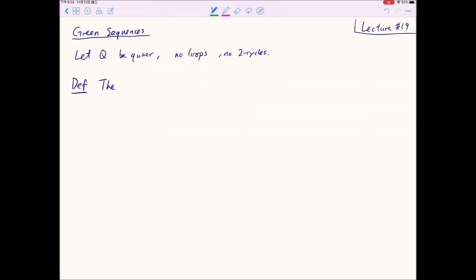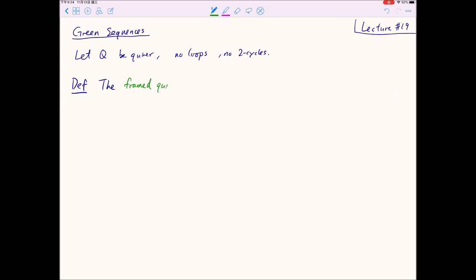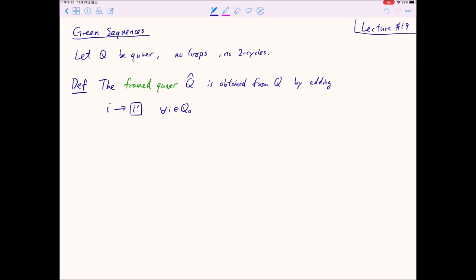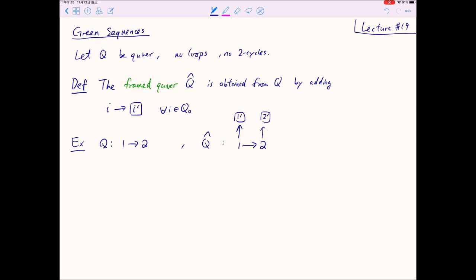First of all, we define what's called the framed quiver associated to Q. This is obtained from Q by adding frozen vertices. Originally the quiver Q has no frozen vertices, and here we are introducing new frozen vertices so that for each vertex in our original quiver we add a new vertex i-prime, denoted with a square because they are frozen. For example, if Q originally has 1 pointing towards 2, then Q-hat will have 1 pointing to 2, with 1 going to 1-prime and 2 going to 2-prime. The square will be the frozen vertex and the 1-by-1 square will be the mutable vertex.